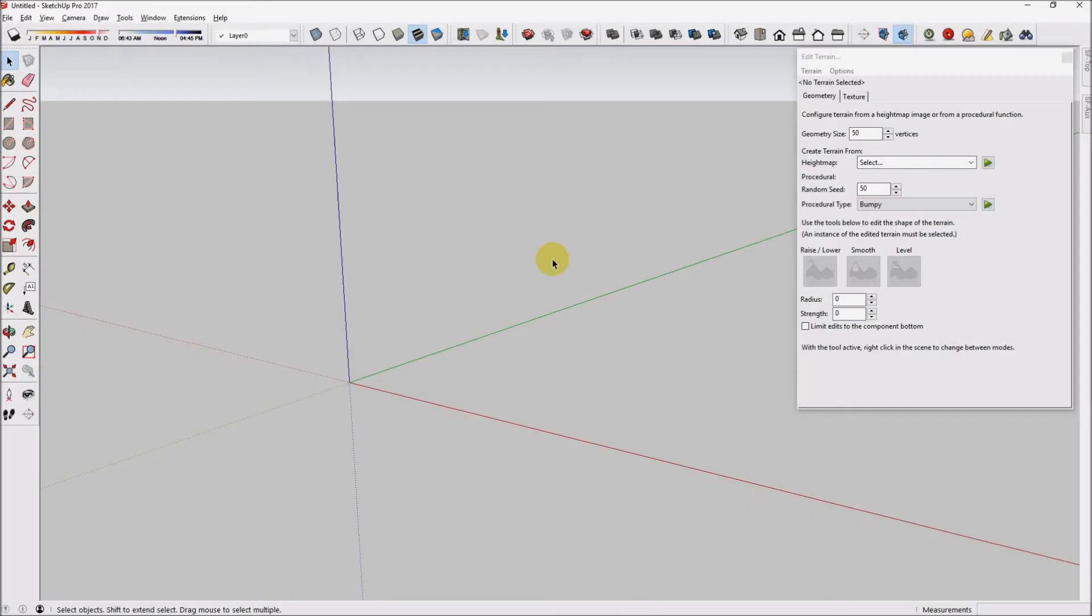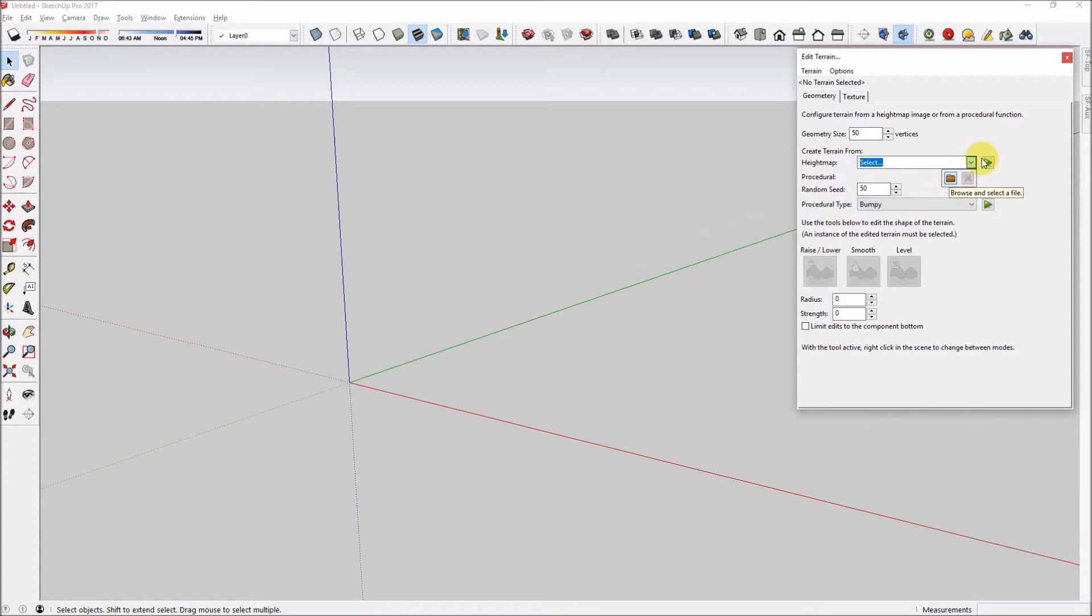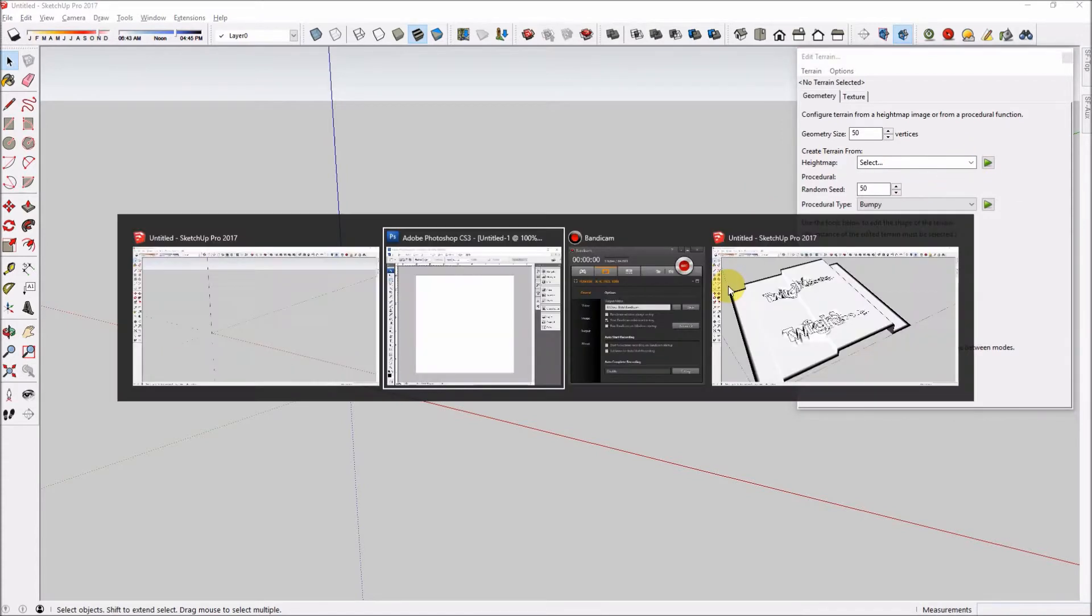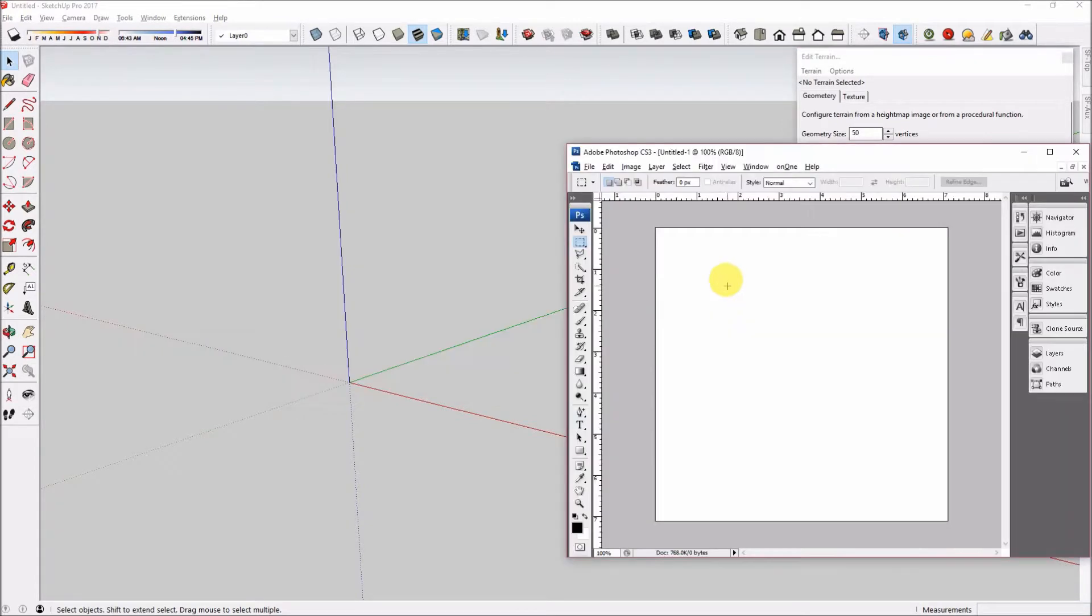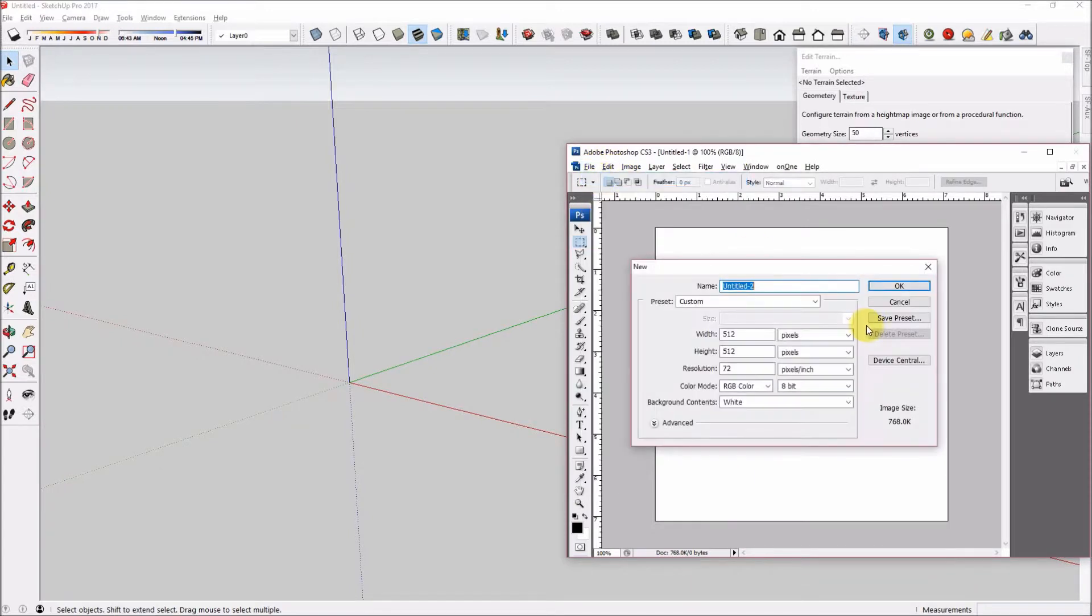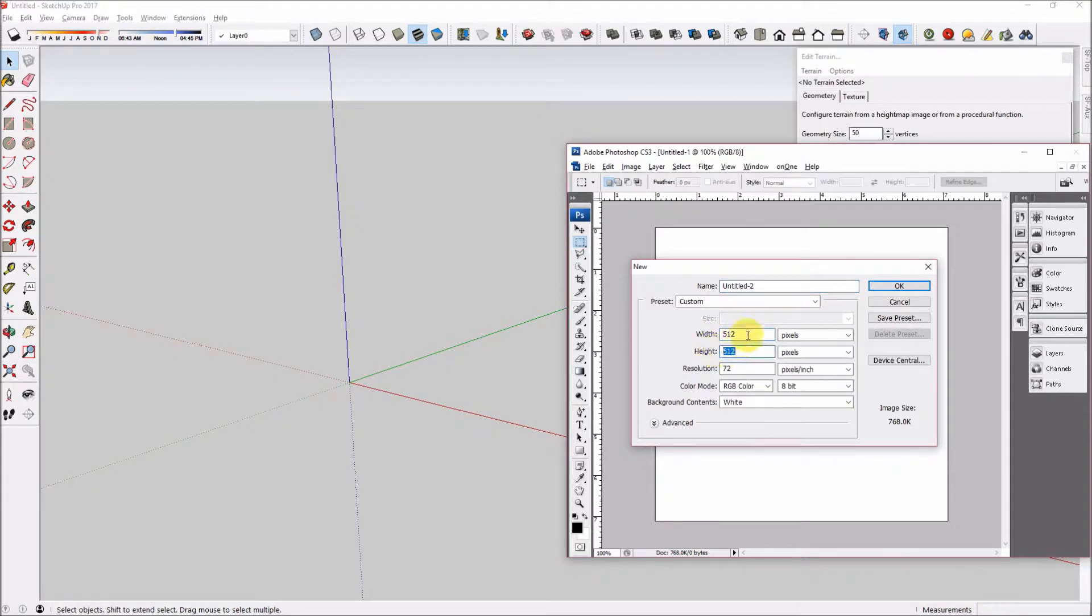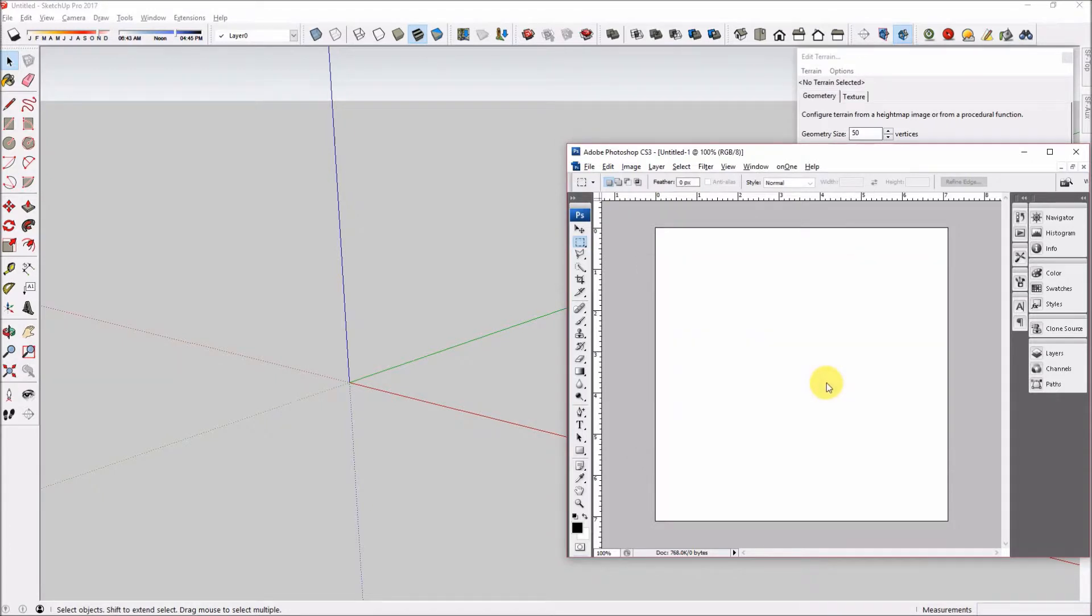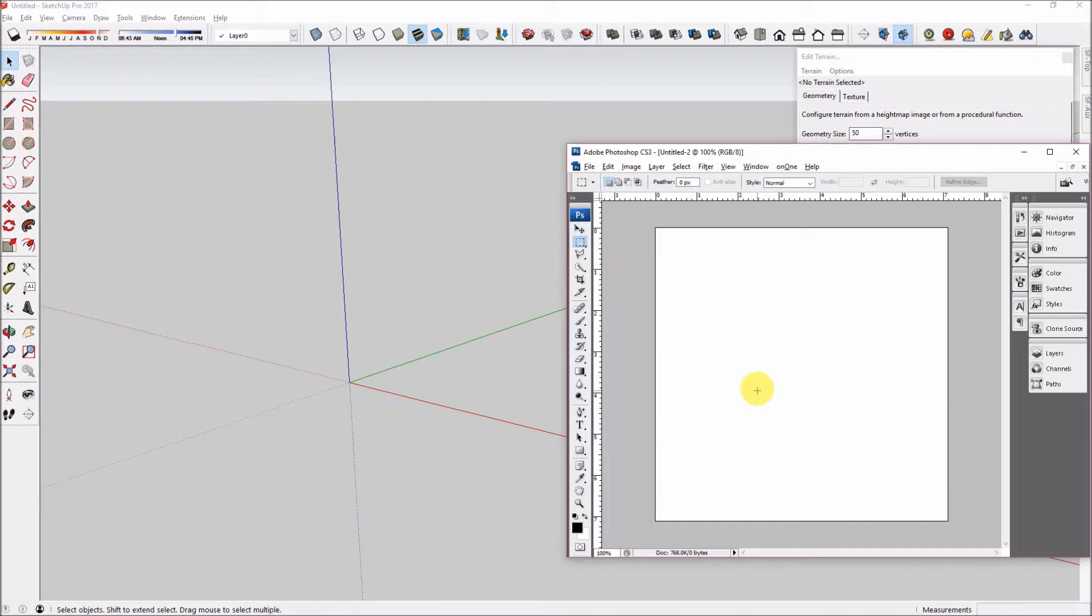Using a height map in the terrain editor allows you to import height data from surveyors or from various sources on the web. You can also create your own terrain very easily. To create a terrain height map, open any image editor and choose the size of image that you would like to use for your image map. As the name height map suggests, each pixel in the image will determine the height of the terrain that is created.